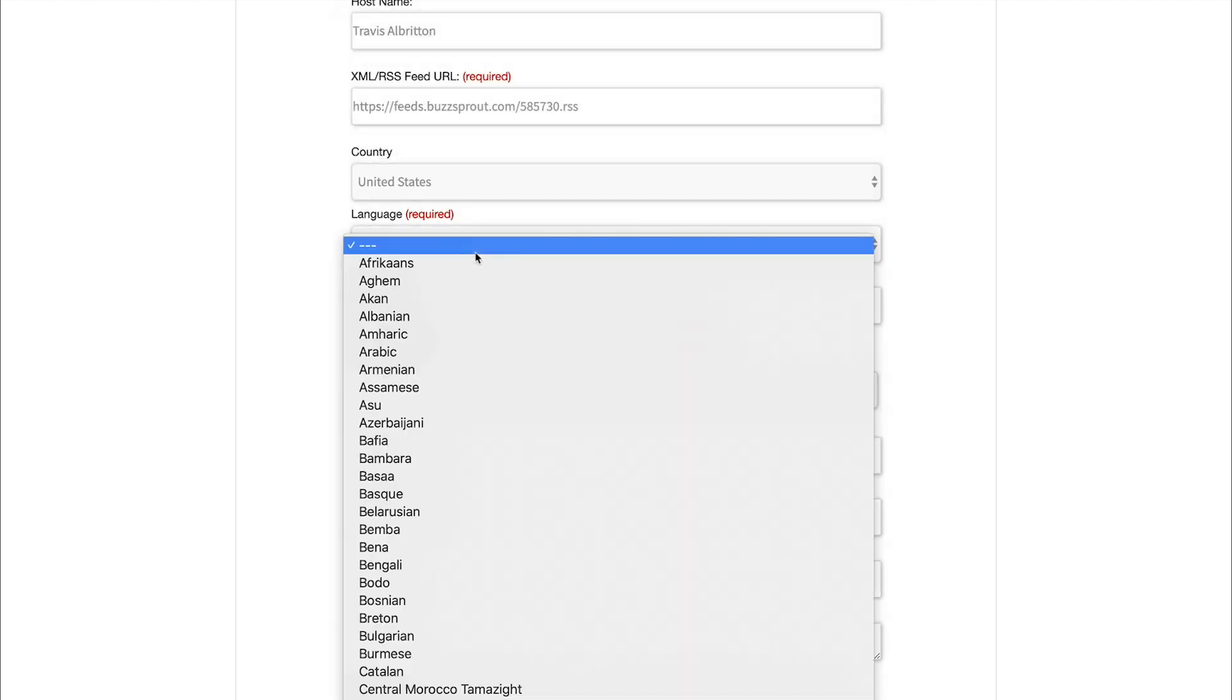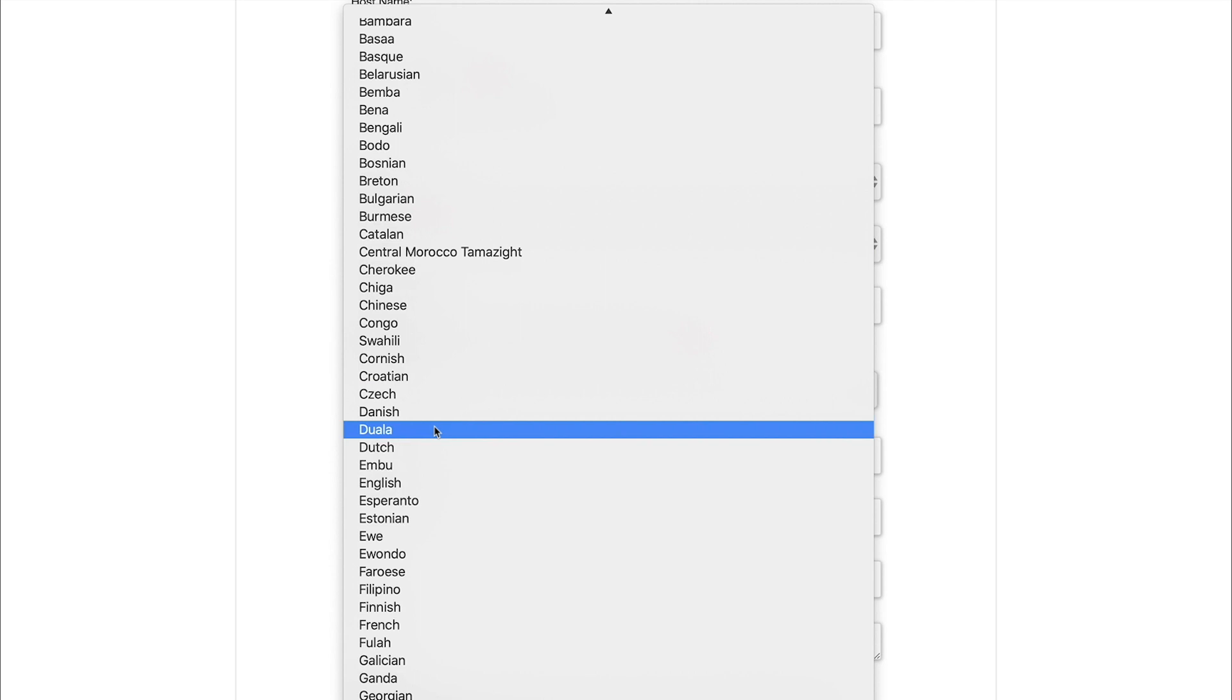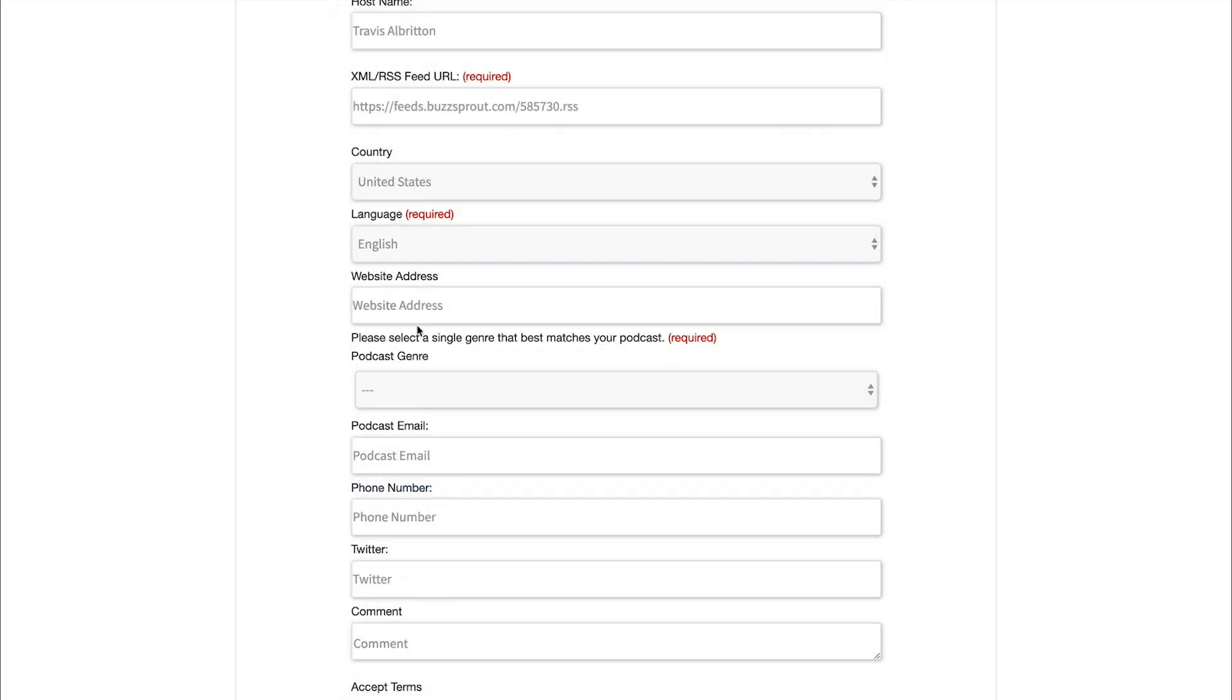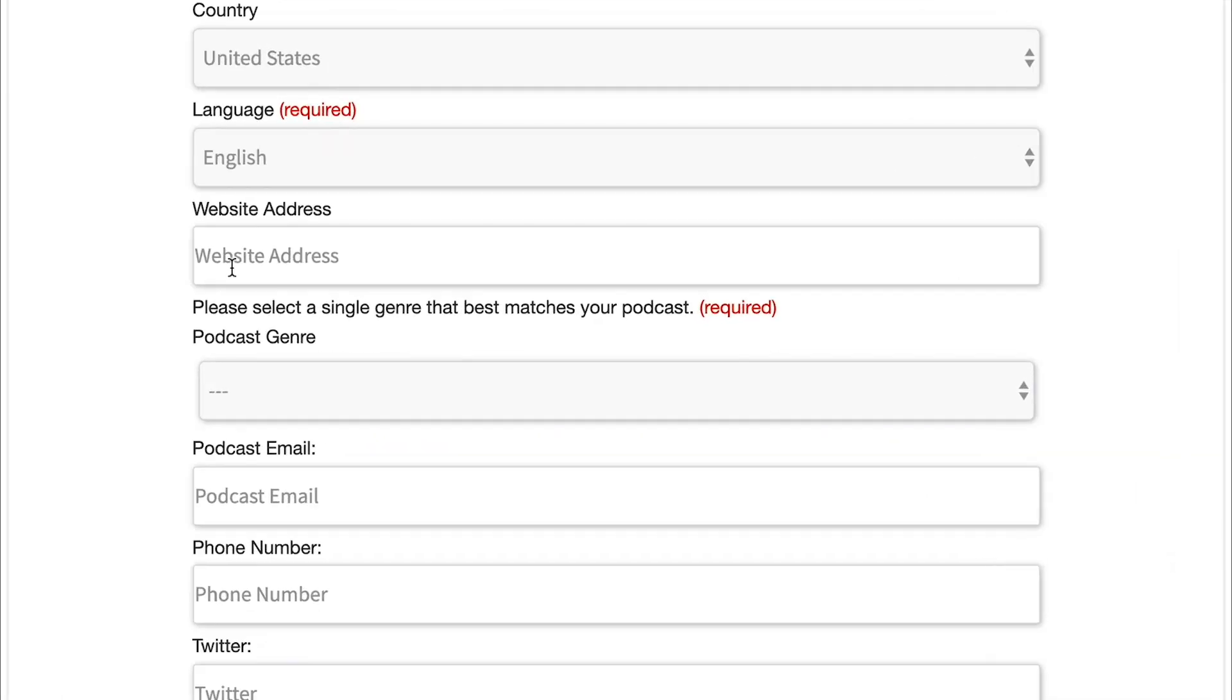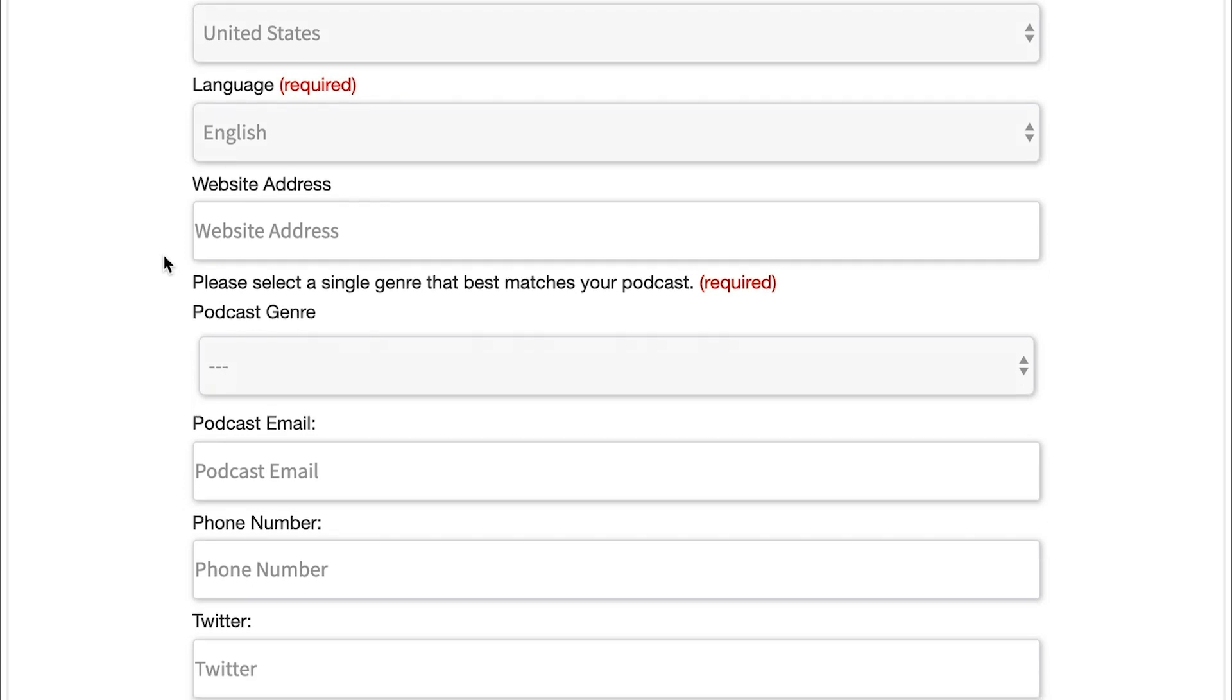You have the language, the primary language that is spoken. And so if you speak more than one language on your podcast, you just wanna use the primary one. And then this is your website address. So if you have your own personal website for your podcast you want people to be able to go to from inside TuneIn, then this is where you would put that. But we're gonna go ahead and skip that field because it's not required.